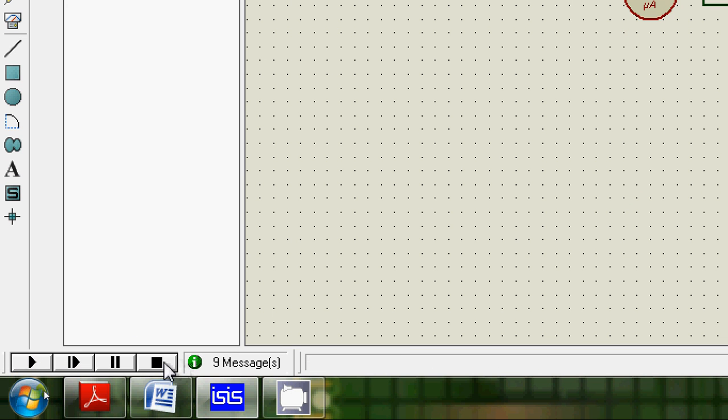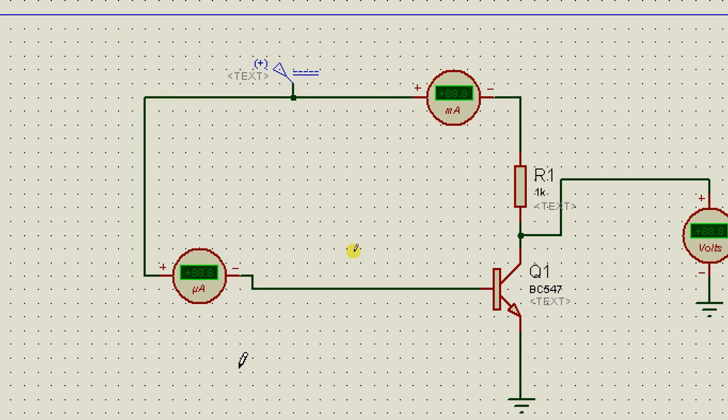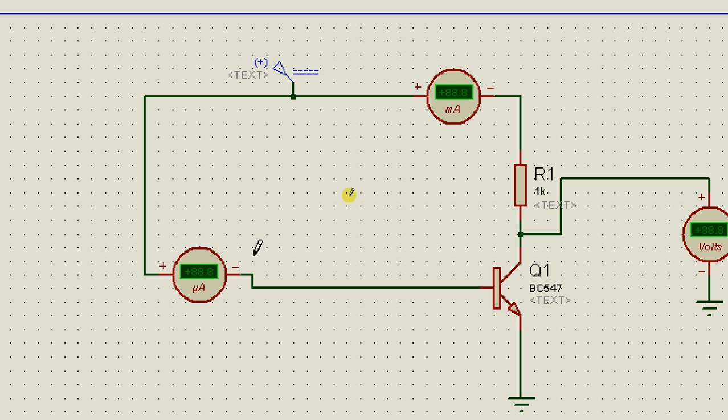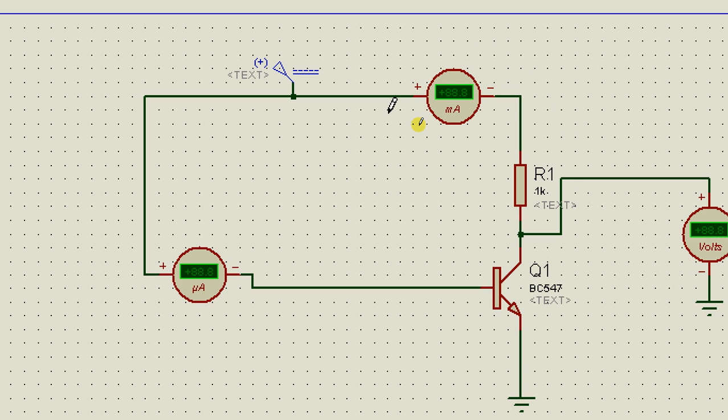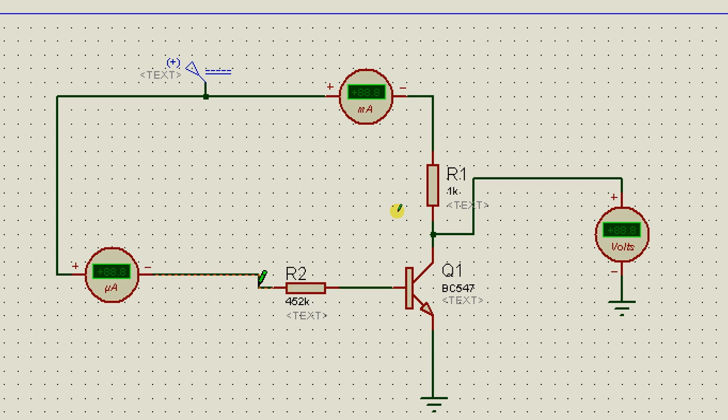This tells you that by changing a small amount of current in microamperes, you can vary a bigger value of current in milliamperes. And the collector voltage can go down from zero to a maximum of 12V. So this is the basic principle of the transistor amplifier.